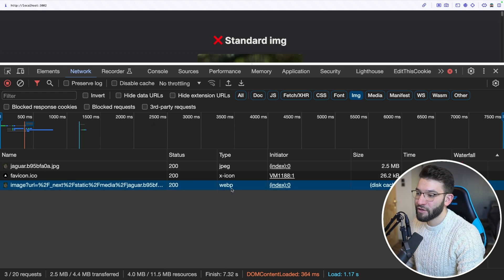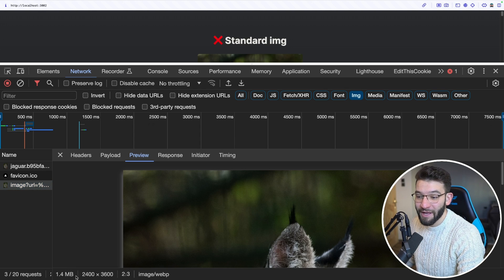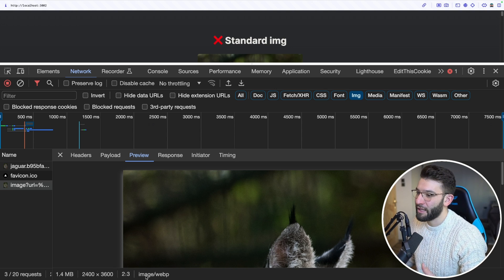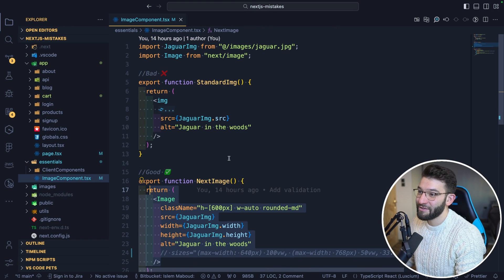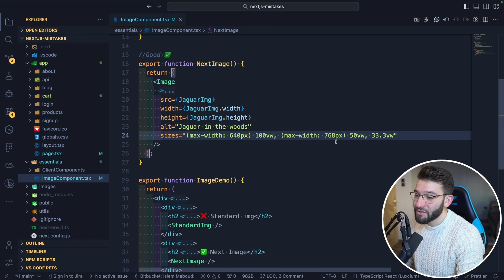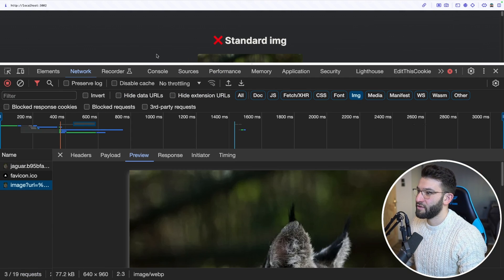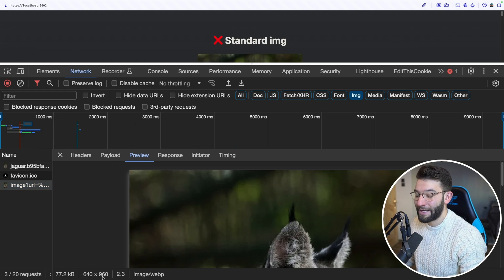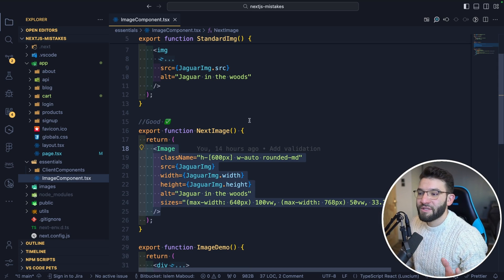On the other hand, the Next.js image component generates a compressed URL, converts the image to WebP — a better format for the web — and it's 1.4 megabytes instead of 2.5 megabytes, doing a lot of compression automatically. And if you include the sizes prop, refreshing shows the image is now just 77 kilobytes at 640 by 960 resolution.